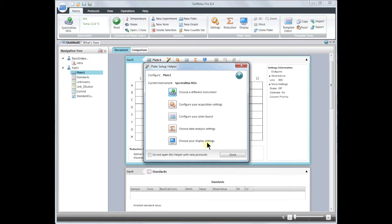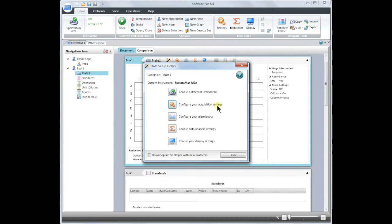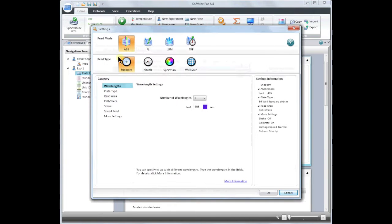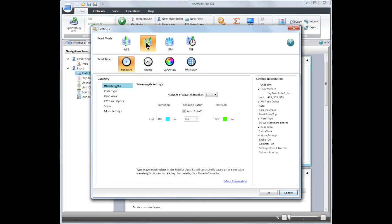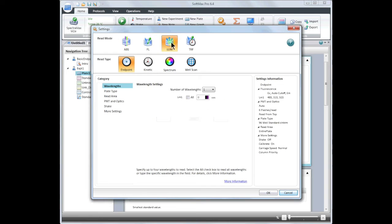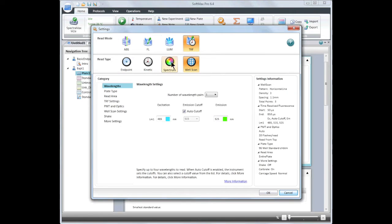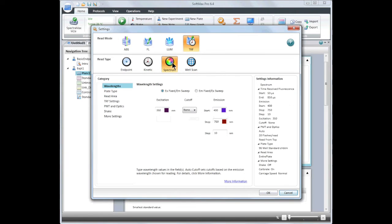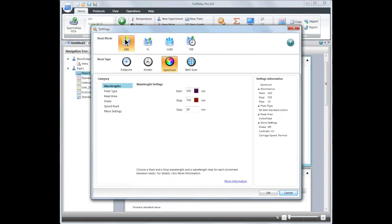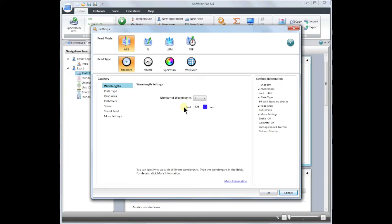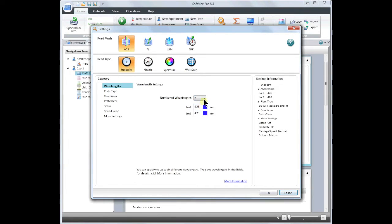This will bring us back to the Plate Setup Helper. Next we will configure the acquisition settings. In the settings window, you will see the different read modes available to you, as well as the different read types. In this example, I will show you an absorbance read that is taken at one endpoint. I will have two wavelengths, one being the wavelength of interest and the second being a reference wavelength. To do this, select the number of wavelengths.